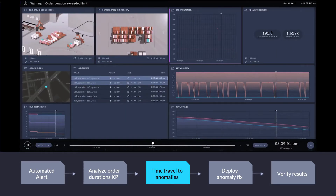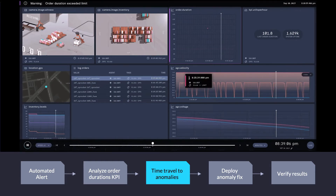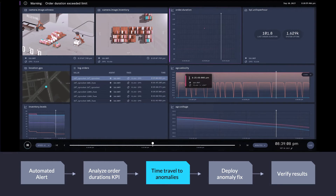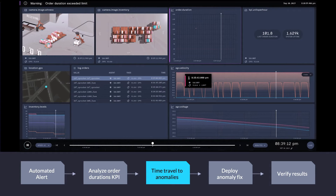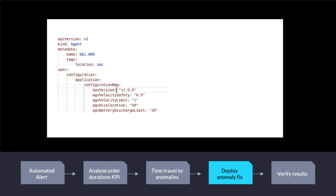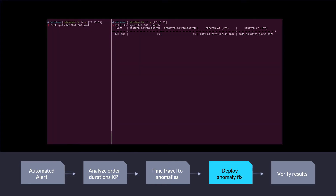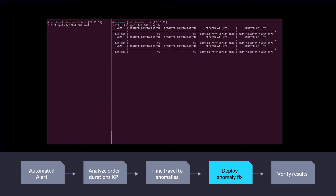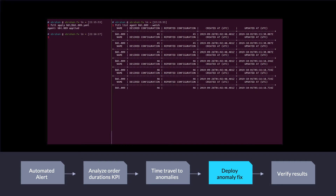We talked to our ops team, they get on the application configuration and say, we forgot to update the configuration — we'll go ahead and do that. We'll reset the AGV safety limit and bump the nav version to 1.0.1. We make that change and deploy it to the fleet using our command line tooling, watch the update in progress — watching which version of configuration is applied versus which one is desired — making sure the update actually takes and looks like what we expect.